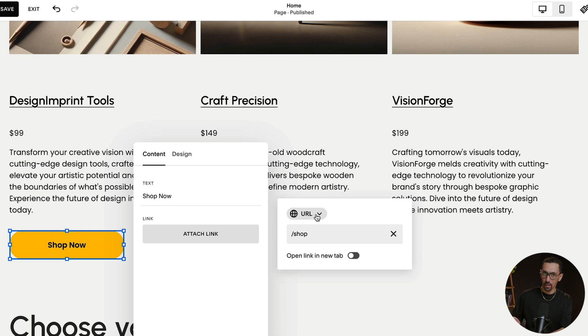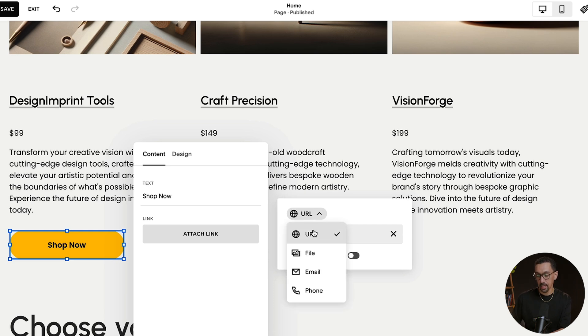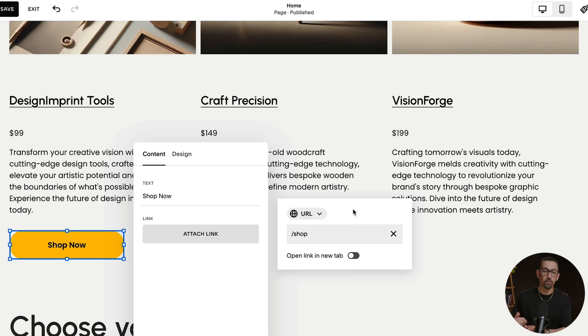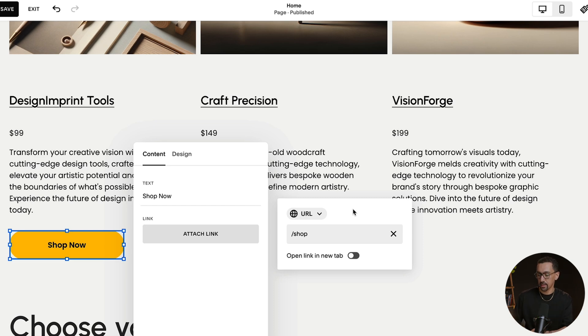Super simple. And if you want to get really advanced, there are a lot more options hidden in this little dropdown — you could set up buttons with files, links to email or phone, all of that. But here we've set it up to shop and we're good to go.